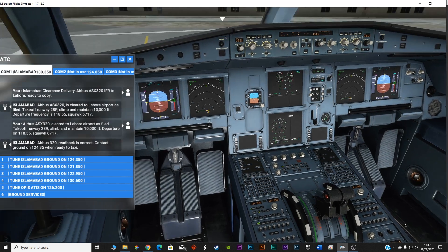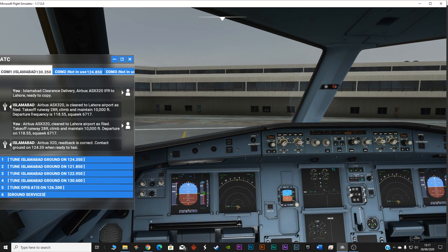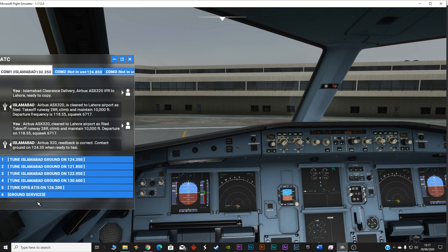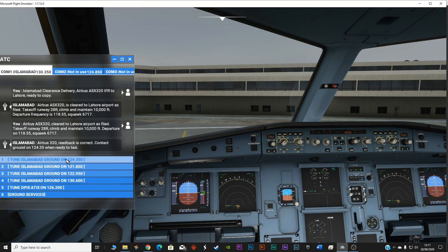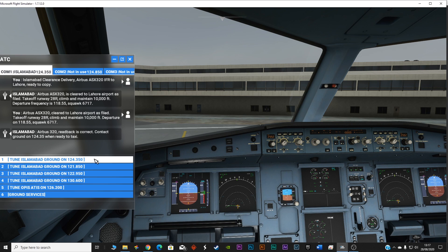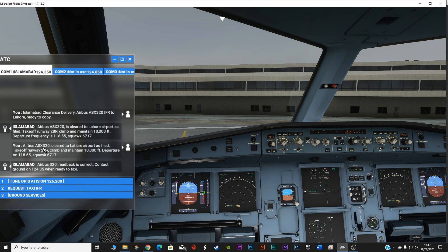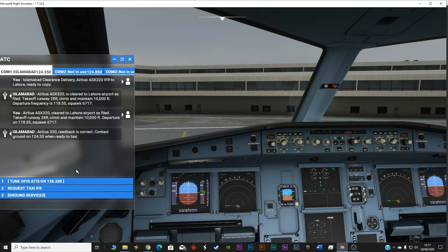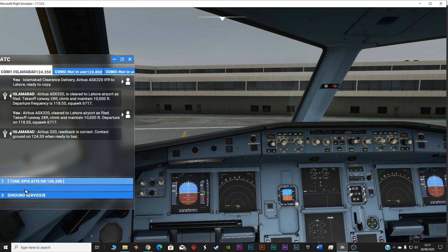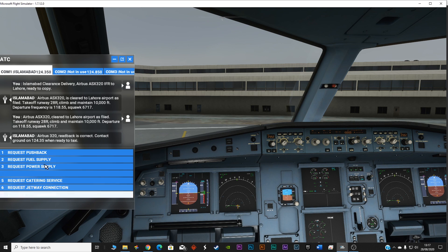Let's call the ground service because we want to push back. 124.35. The read back is correct. Contact ground on 124.35. Request taxi IFR. No, we have already done the ground service. Request pushback.